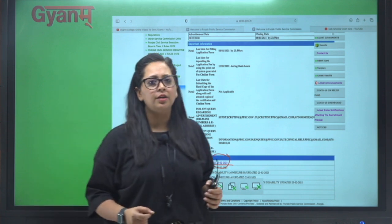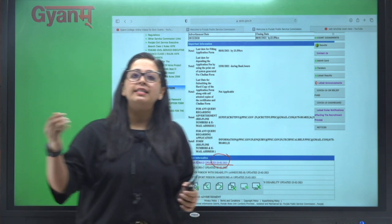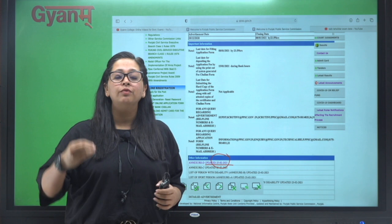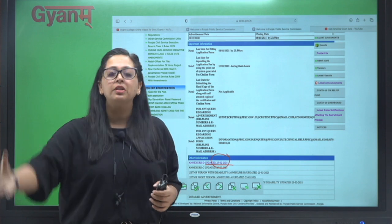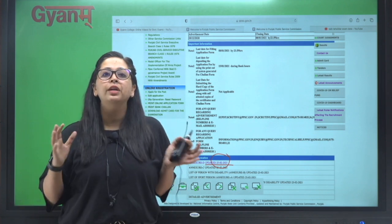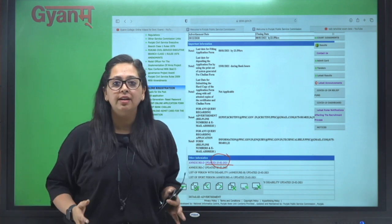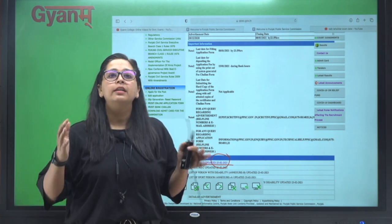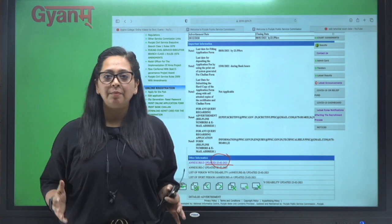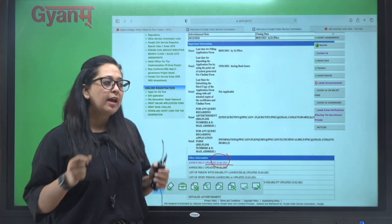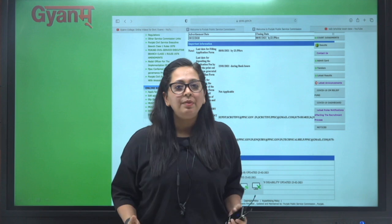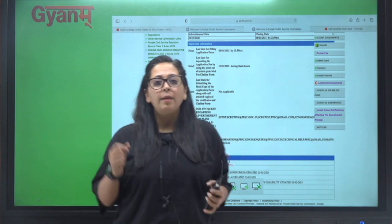Jo bhi reason ho, ho sakta exam jaldi ho jaye, ho sakta exam jo hai wo 30th se thoda sa aur delay ho jaye. Kuch bhi ho, lekin aapko ek approx idea mil chuka hai ki kitne din hain PPSC ki exam ki preparation karne ke liye. And I hope ki aapne preparation already kar bhi li hogi aur...